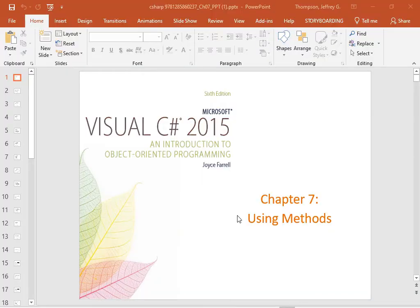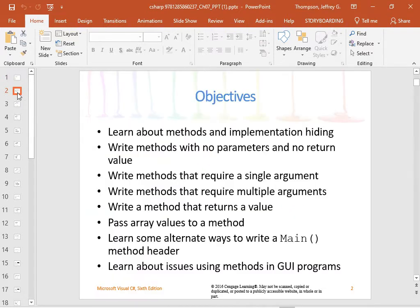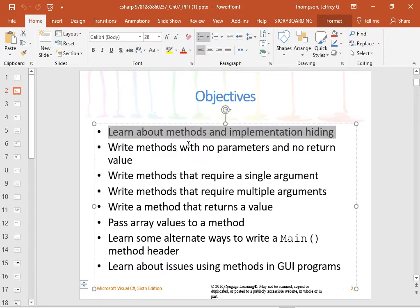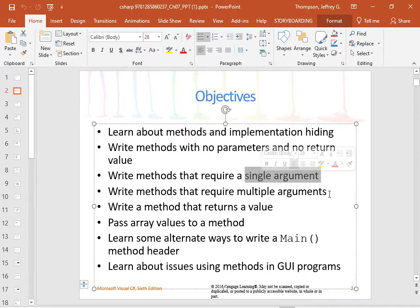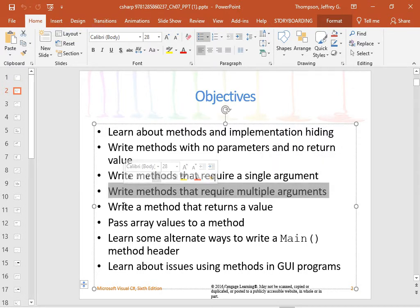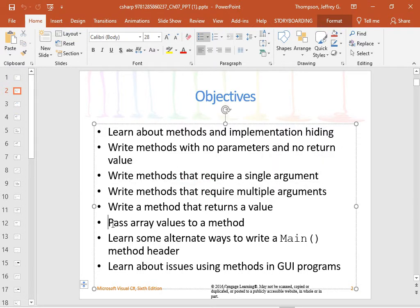Methods are something that should be one of the first things to learn. We already know how to do it, but we're getting to it. Today we'll learn about methods and implementation hiding, write methods with no return value, methods requiring single or multiple arguments, methods that return a value, pass array values to a method, and learn some alternate ways to write a main method header.